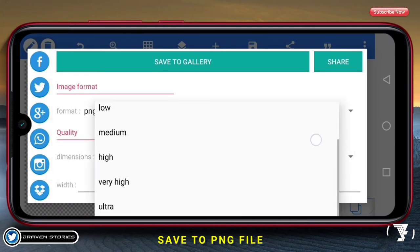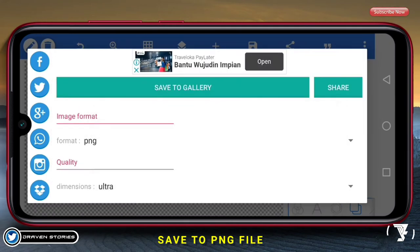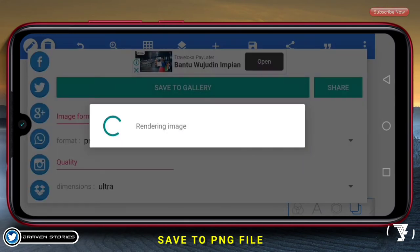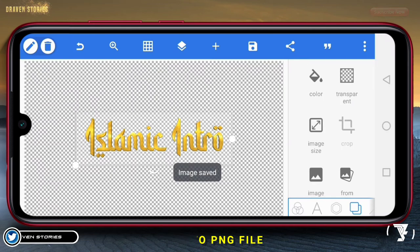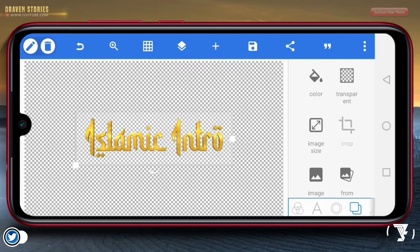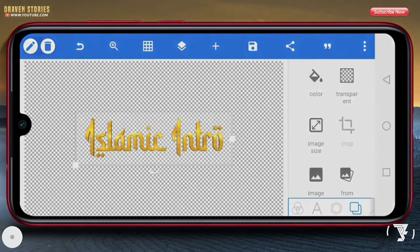Untuk format, pilih PNG. Untuk dimensinya, pilih ultra. Save to gallery. Kalau sudah, langsung saja disini kita buka aplikasi KineMaster.